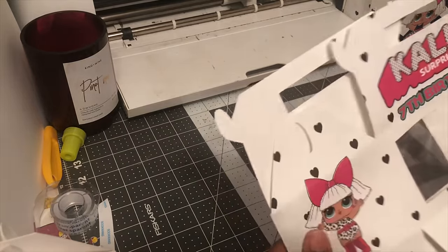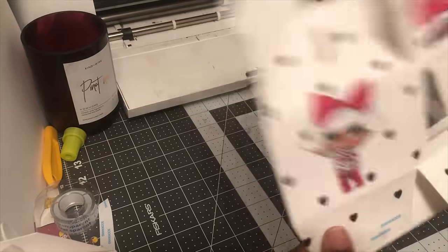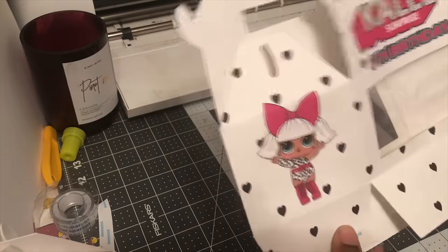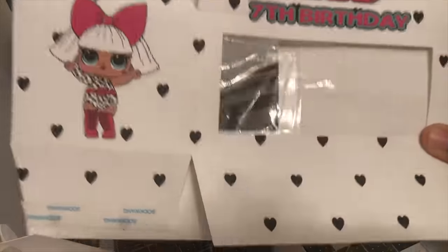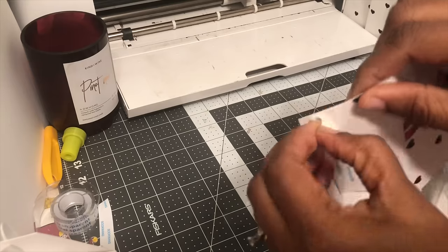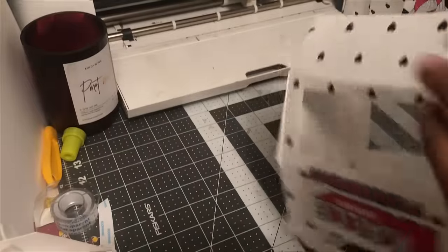If I was mailing this to someone that placed an order on Etsy or something like that, you can mail it like this and then you just have them peel off this area right here.